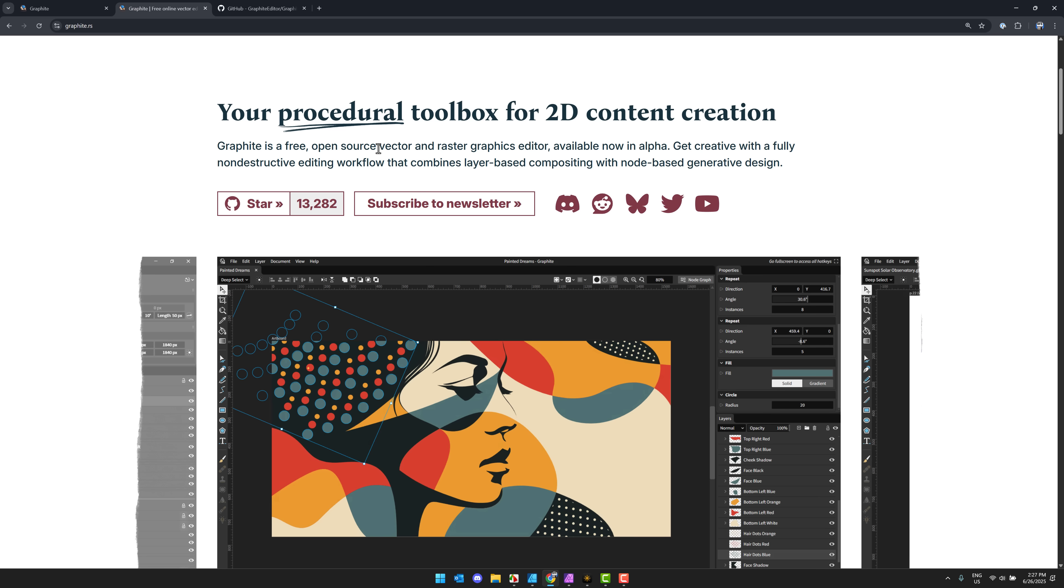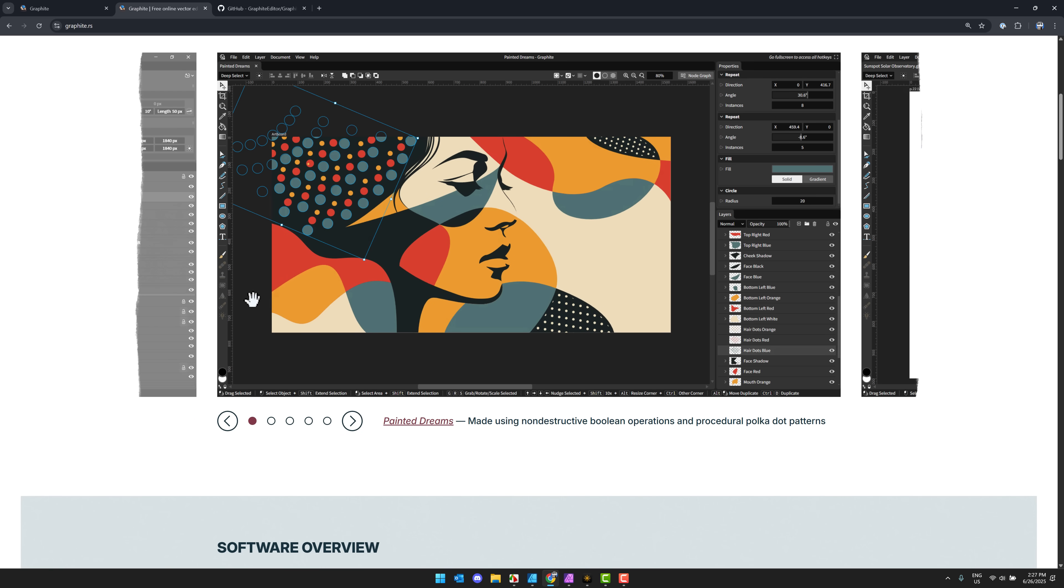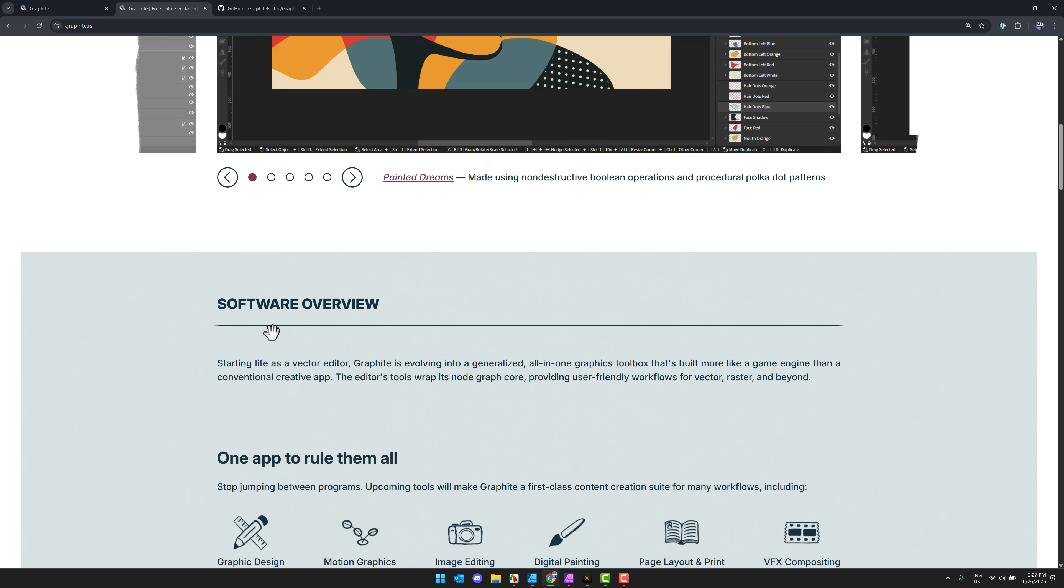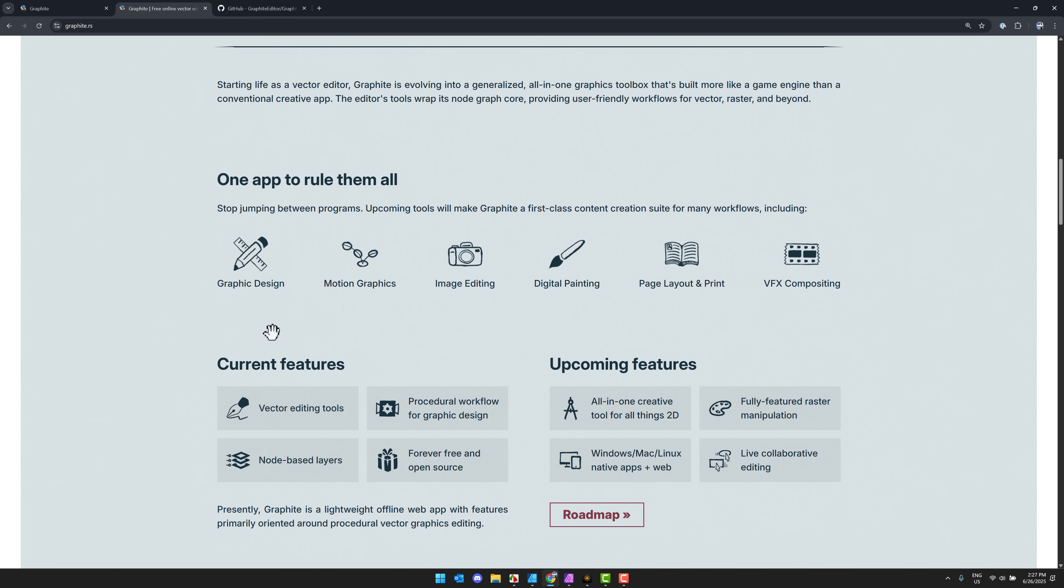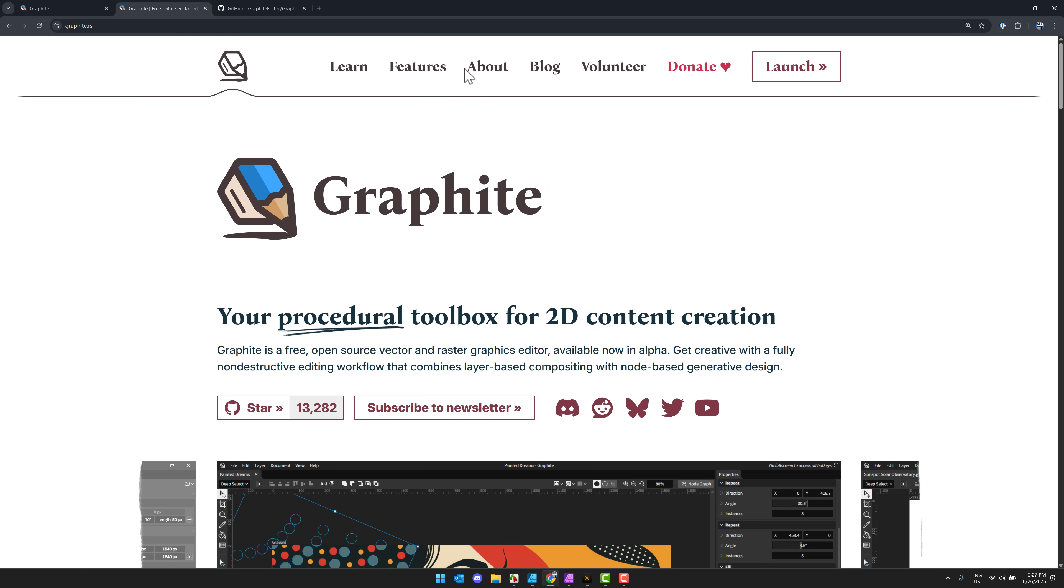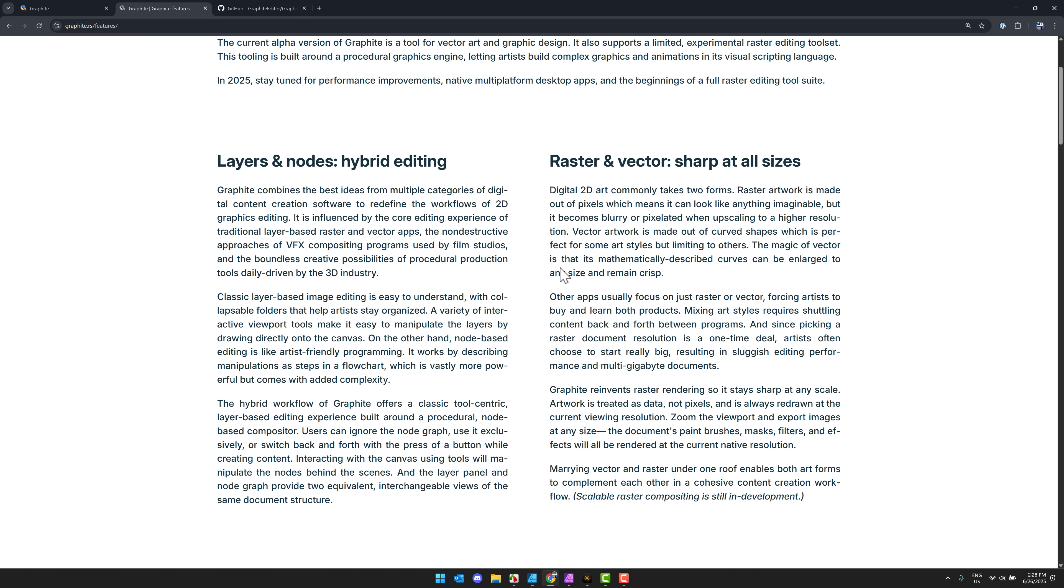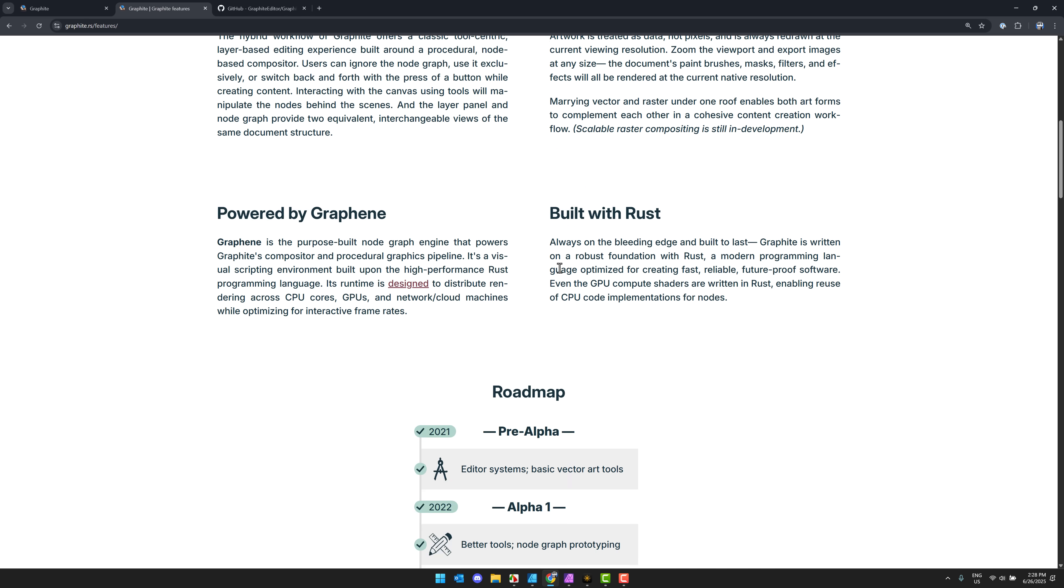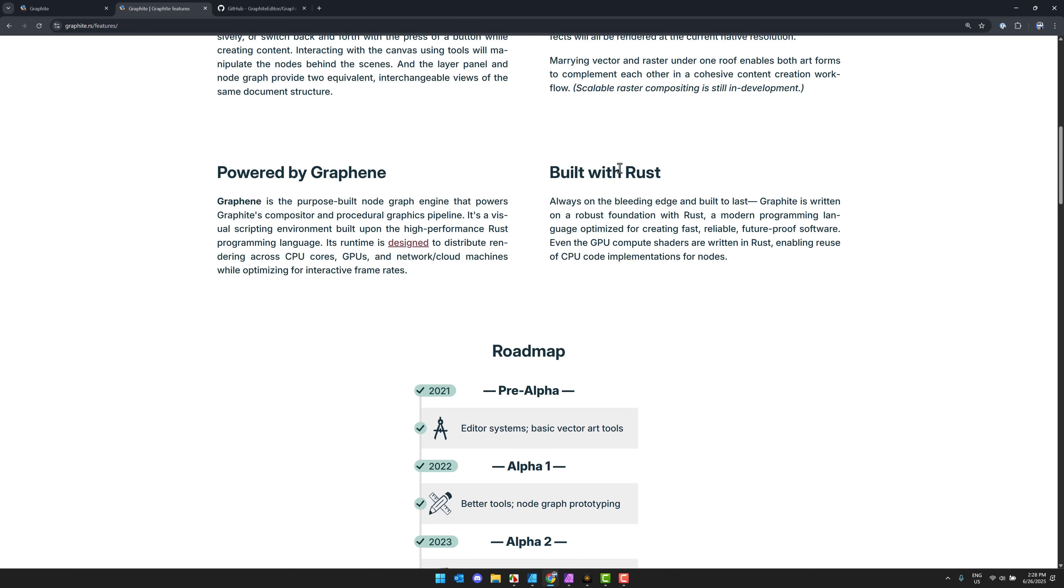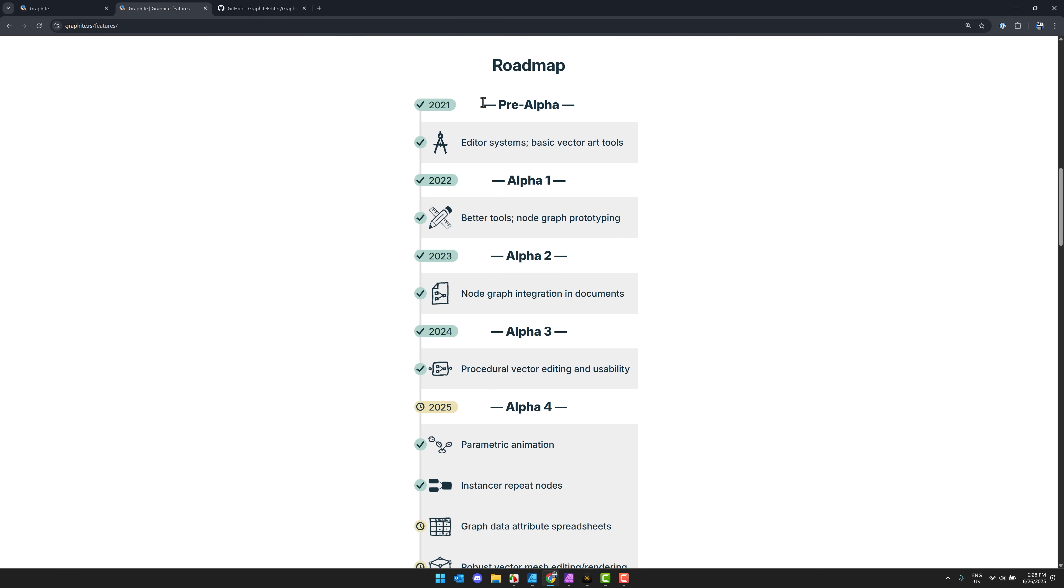Very interesting application. And then where it gets most interesting is where it's going. So right now this is a vector graphics. They're going to have raster coming. More and more of these raster tools are coming online right now. It has vector editing tools, procedural workflow for graphic design. It is free and open source forever, and node-based layers. And it's got a number of things that are coming soon.